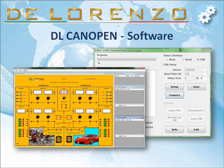With the trainer, there are two software packages: one for the stimulation and monitoring, and one to download the application into the master.